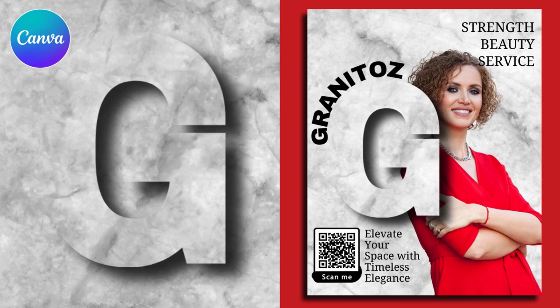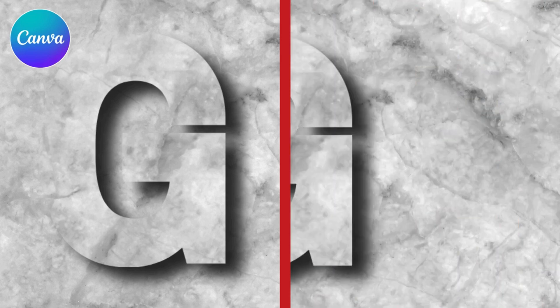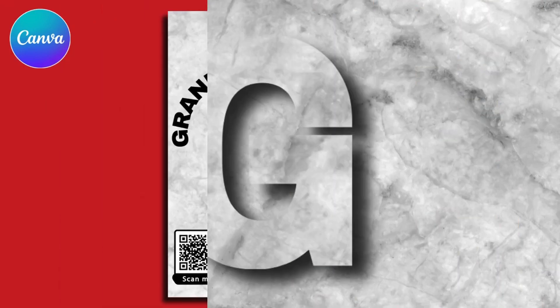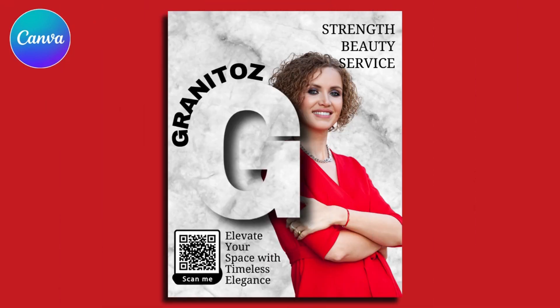Hi, have you ever made typography design like this? Today I will share how to create it in Canva.